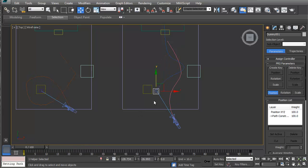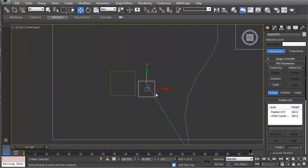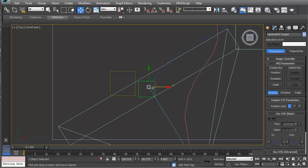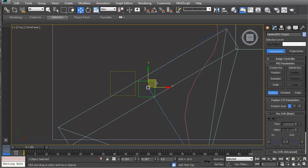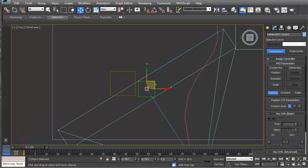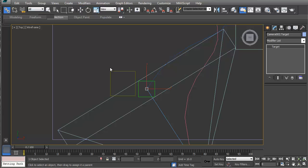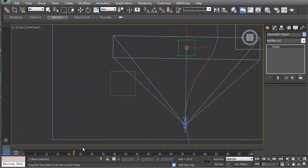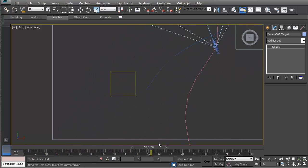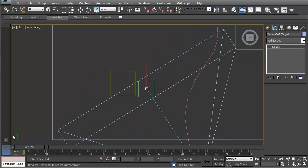Now with that, if you notice the dummy moves along the path as well. Now what you can do is grab the node for the target camera and you can actually use selected link and link this to this node. So now what will happen is that will actually follow accordingly.